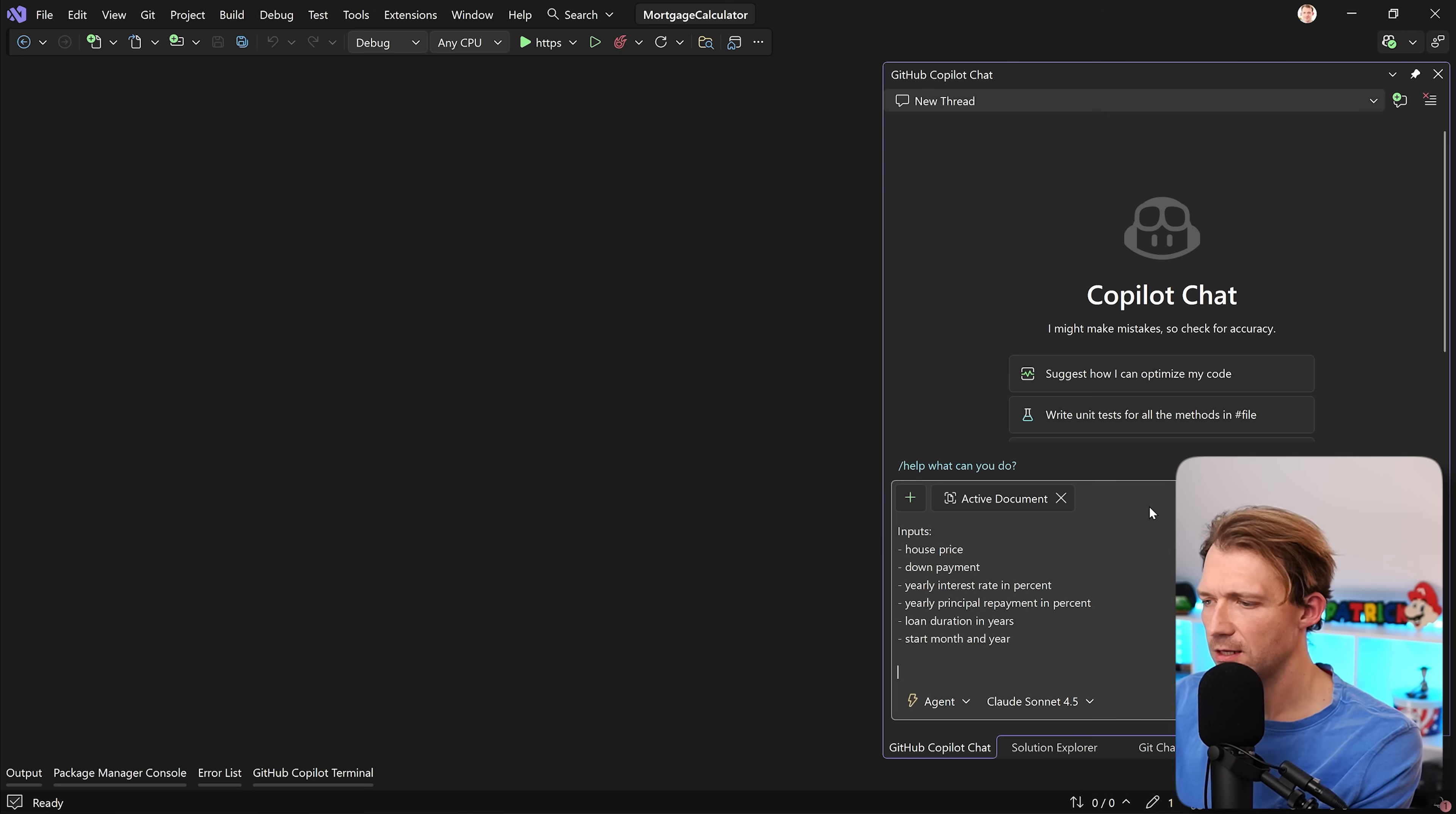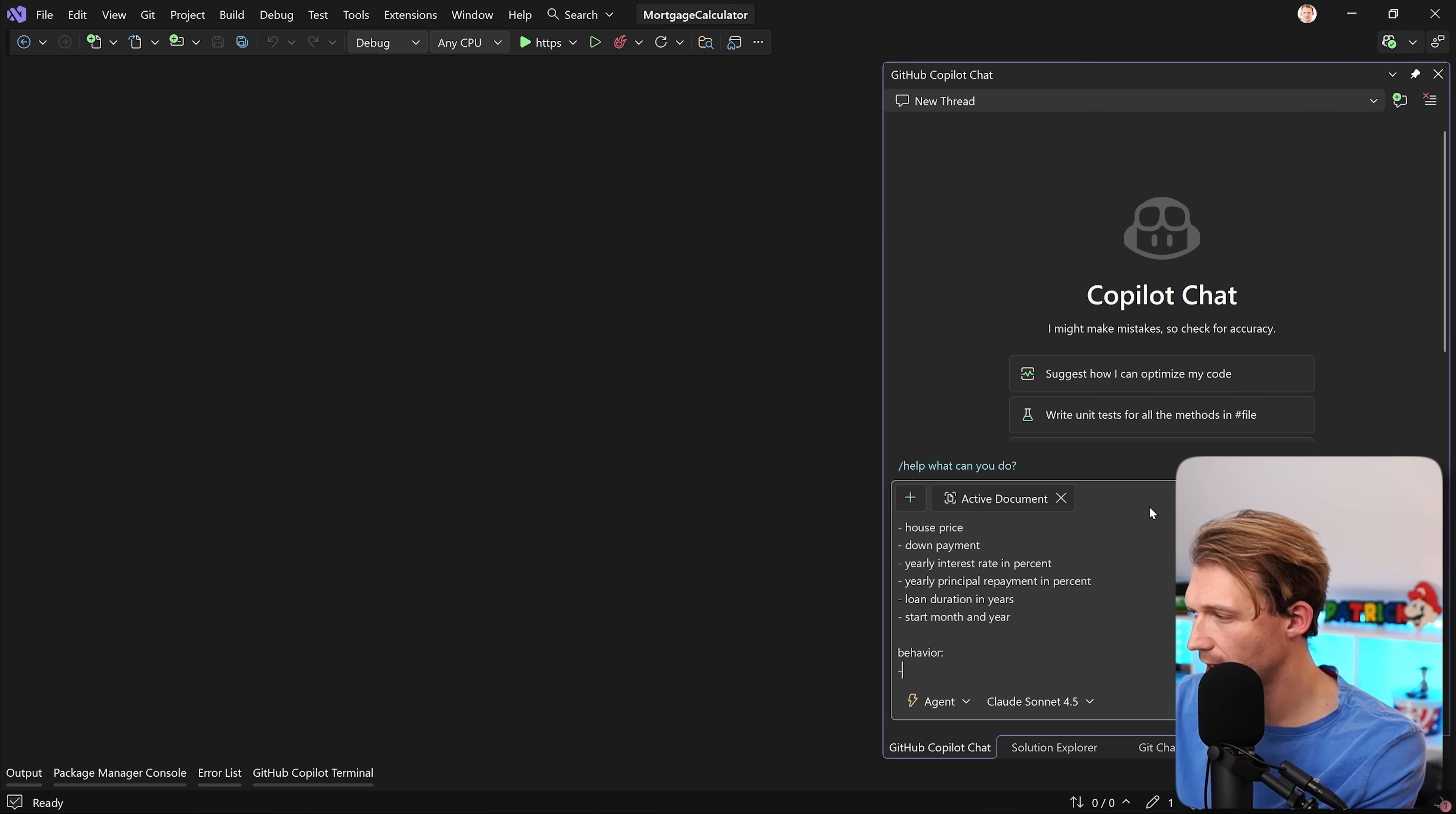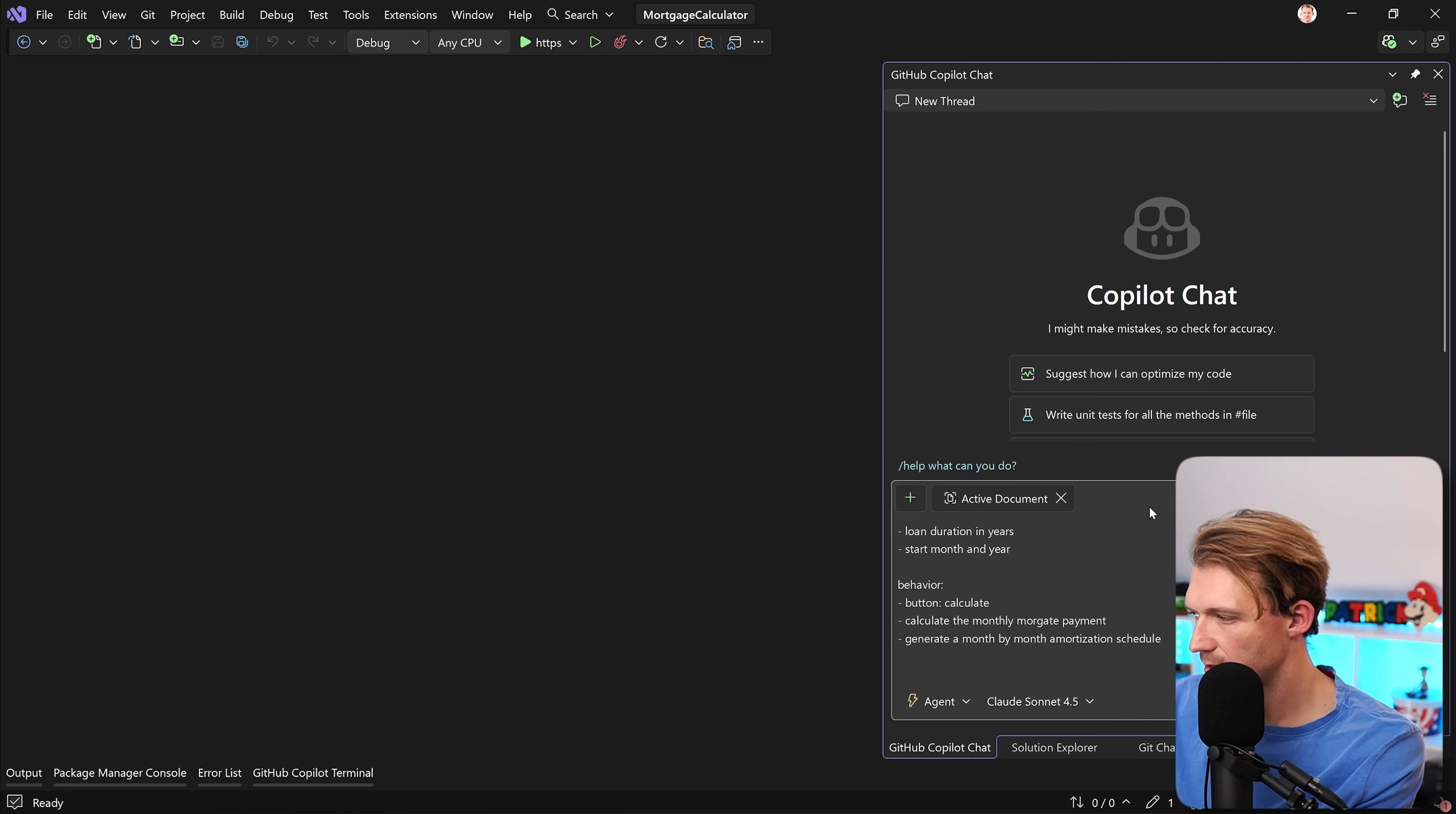And then these are the inputs for the form. But then we also want to tell some behavior, tell Copilot the behavior of the application, and also what the results should look like. What do we want to see there? A table, a graph, whatever you want to do. So first, the behavior, and that would be a button that says Calculate. We want to calculate the monthly mortgage payments and generate a month-by-month amortization schedule.